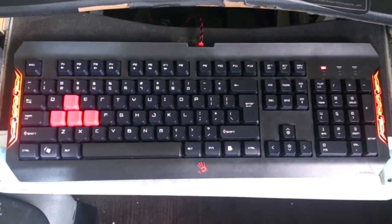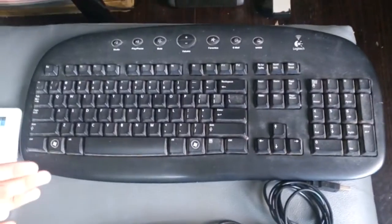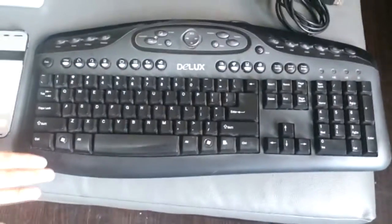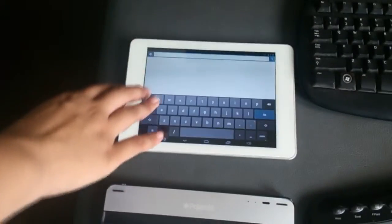We have different kinds of keyboards: the gaming keyboard, the wireless keyboard, the internet keyboard, the compact keyboard, and the virtual keyboard.